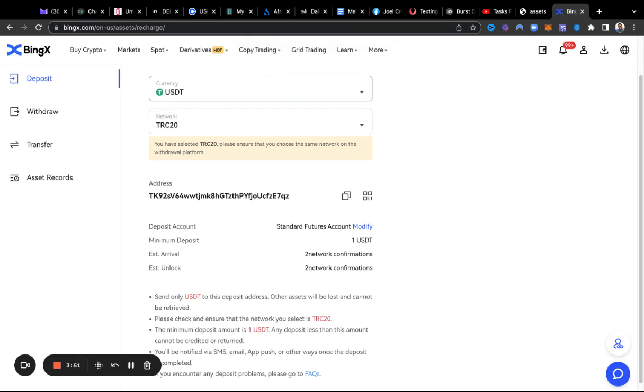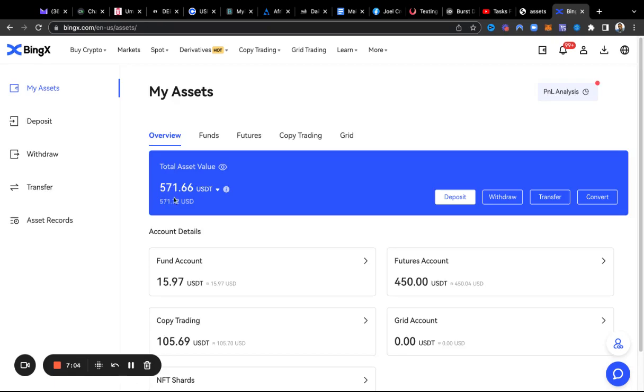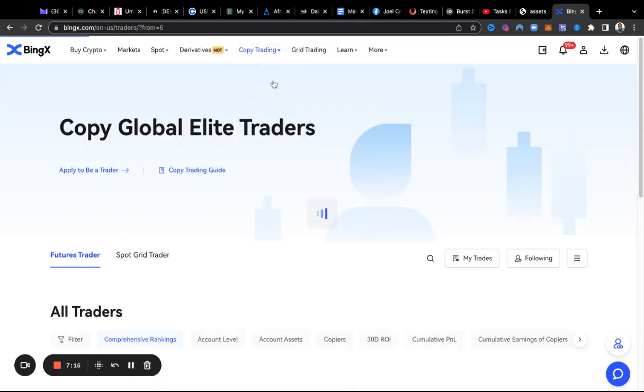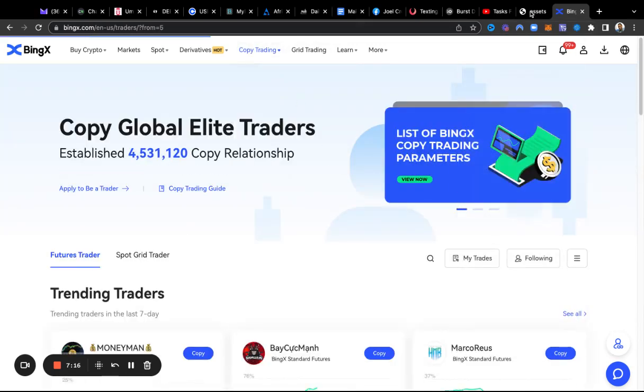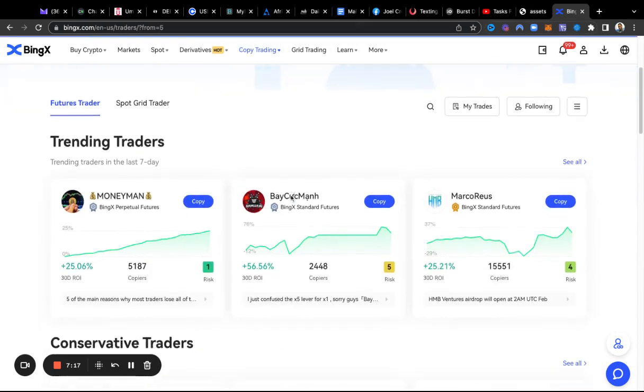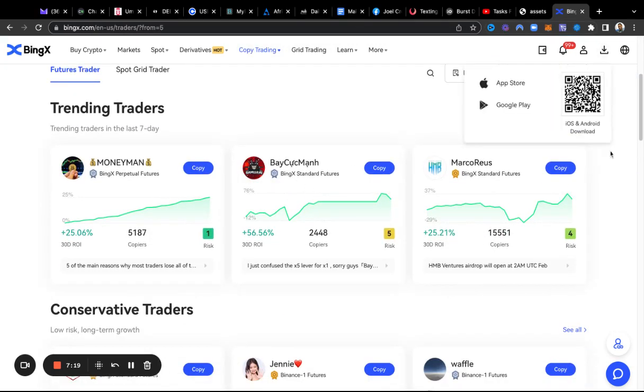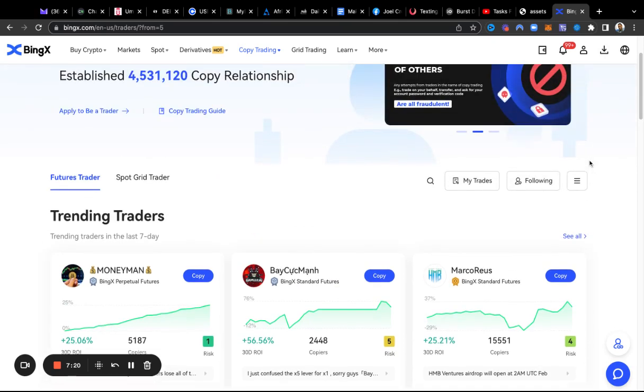Let me go to my Exodus and I'm going to send it over here right quick. Cool, so it's refreshed. I have 571 there, and what I'll need to do is go to copy trading.